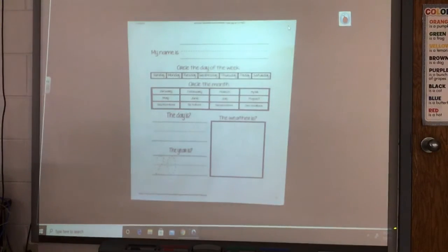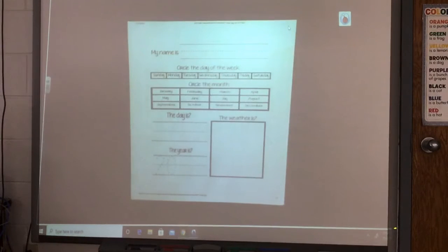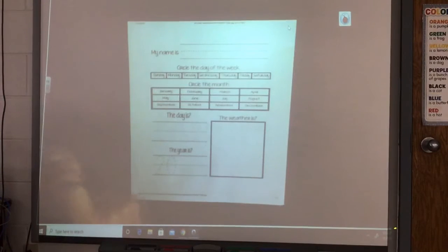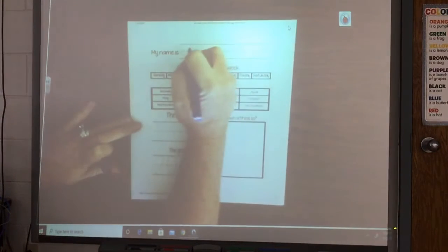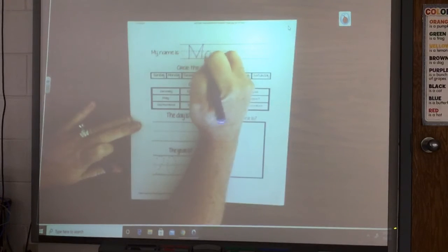Good morning, kindergarten. We have a calendar for today. At the top of the page there's a space for your name. So write your name — uppercase letter at the beginning, the rest should be lowercase.